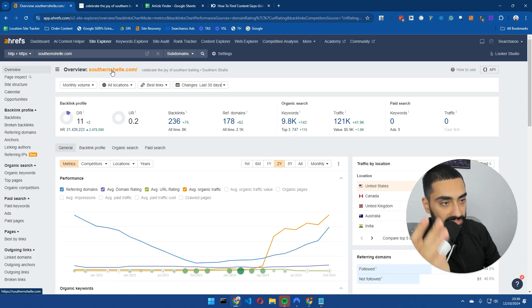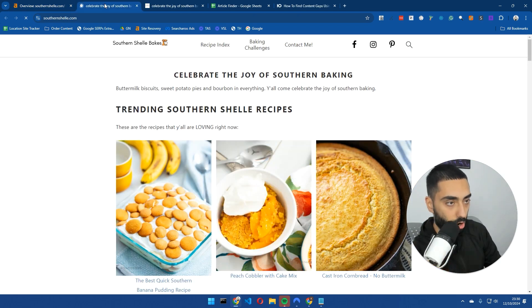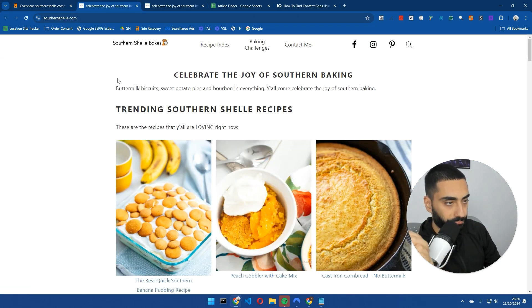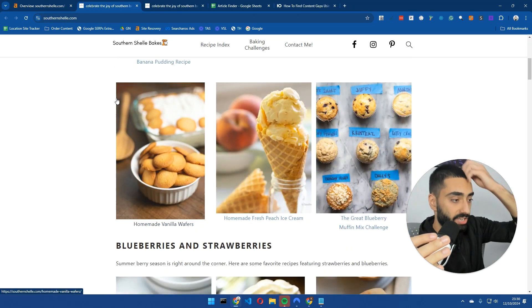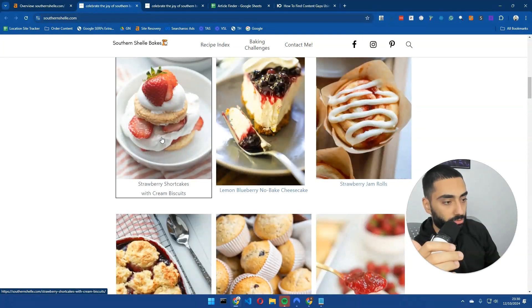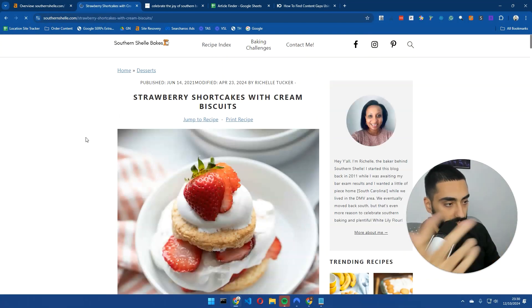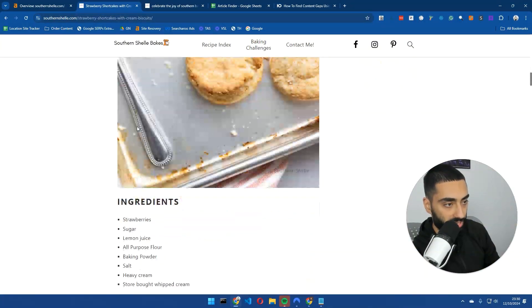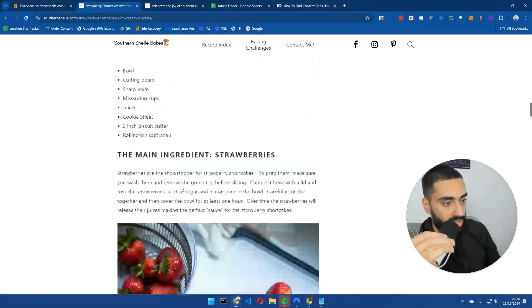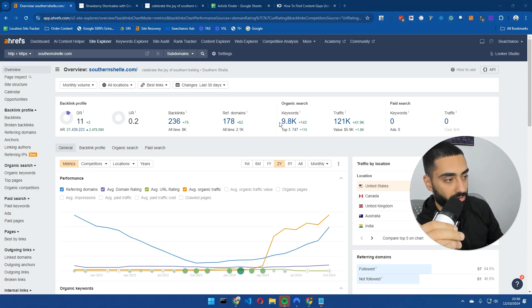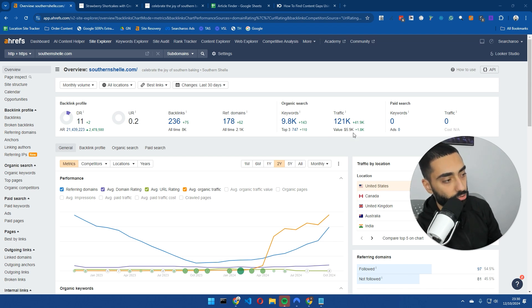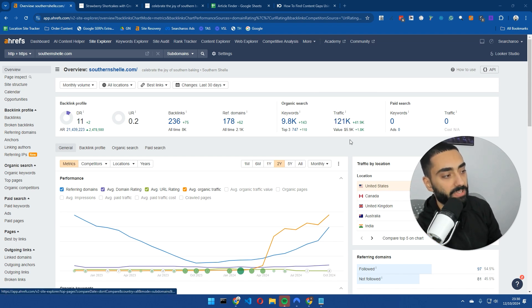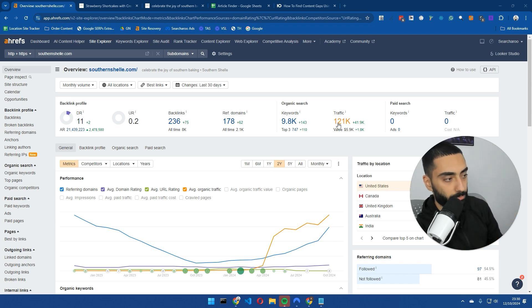If you want this, click the link below and sign up to the article finder, completely free to use. The website we're looking at is southernshell.com and it's a recipe website. If we take a look at their traffic, they've got 9,800 keywords that they're ranking for and 121,000 monthly visits.